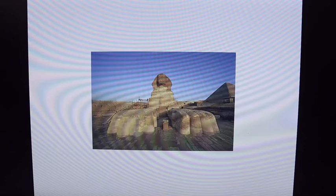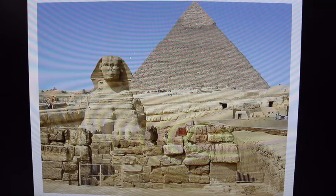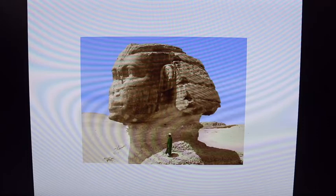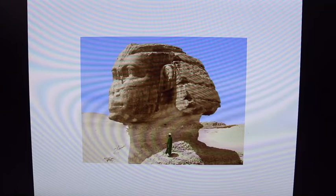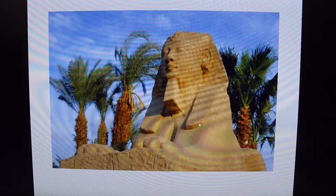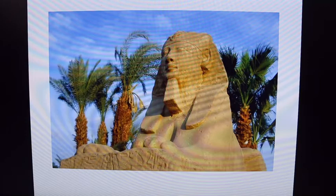The largest statue on the Giza Plateau is the Sphinx — S-P-H-I-N-X — half man, with the head of a man and the body of a lion. He's in terrible condition and has undergone a number of really poor restorations. There was a myth that Napoleon's soldiers shot the nose off with a cannon — that's been disproven. There are other sphinxes in Egypt, but this is the famous one because he guards the plateau at Giza.